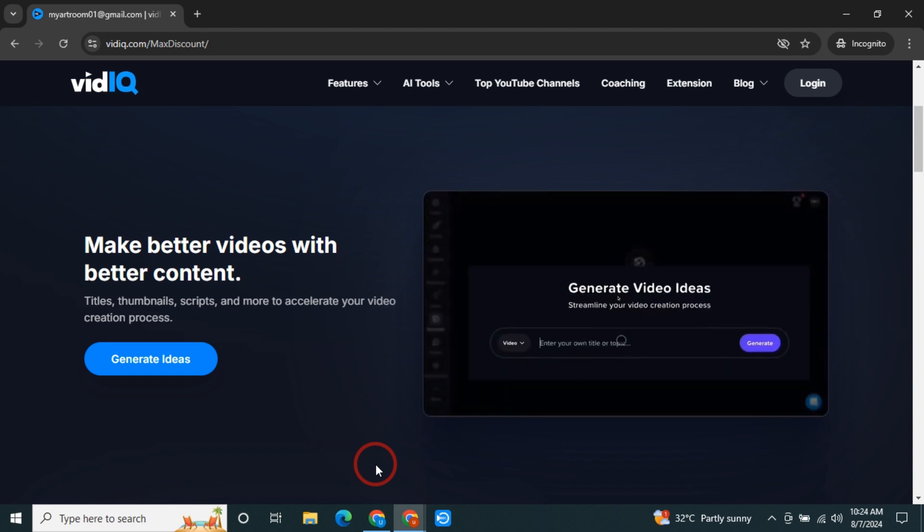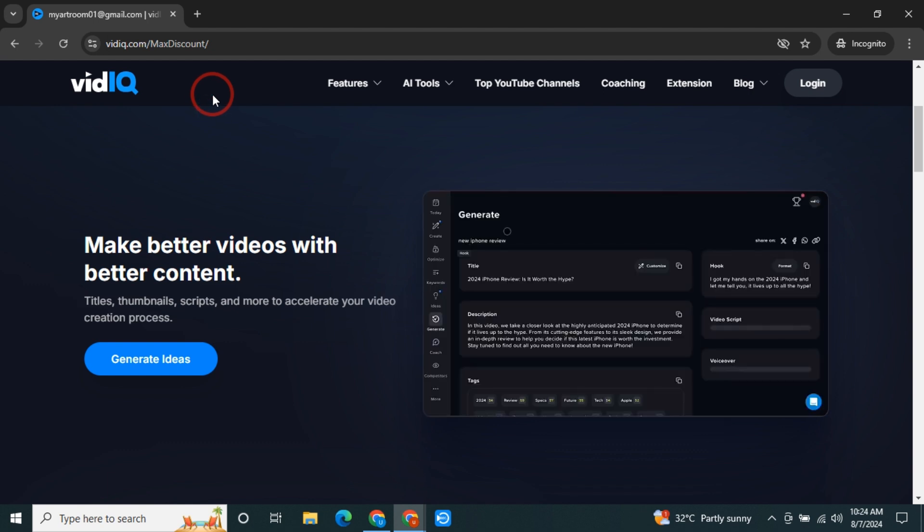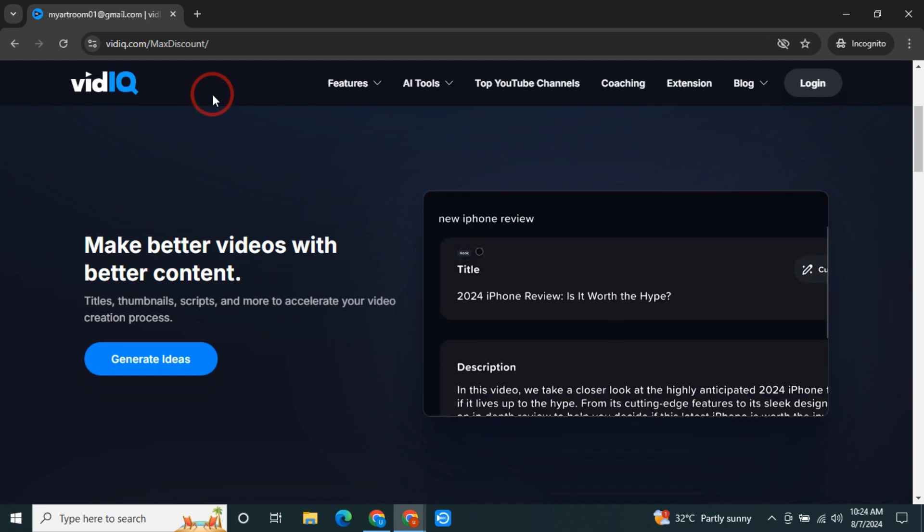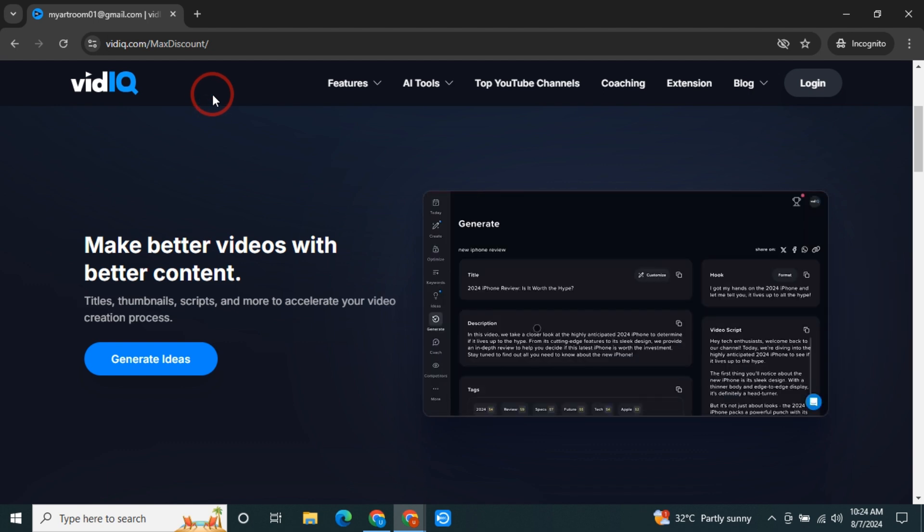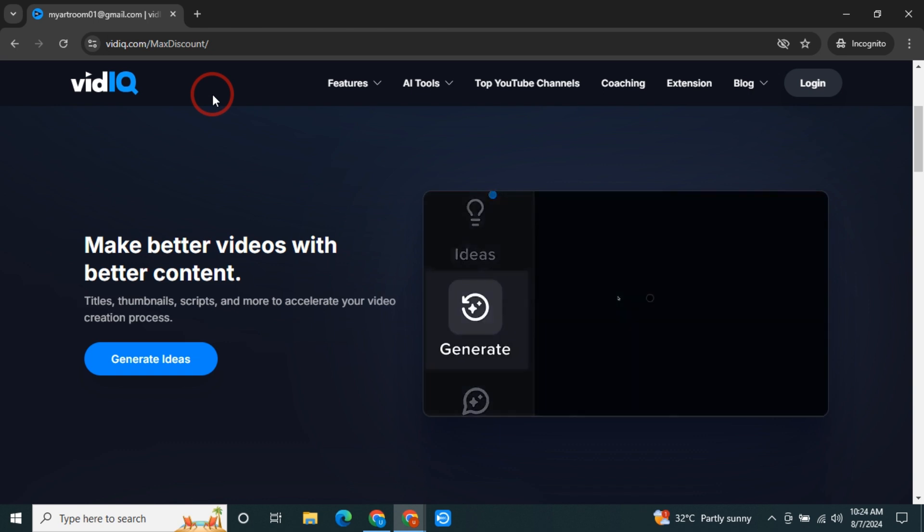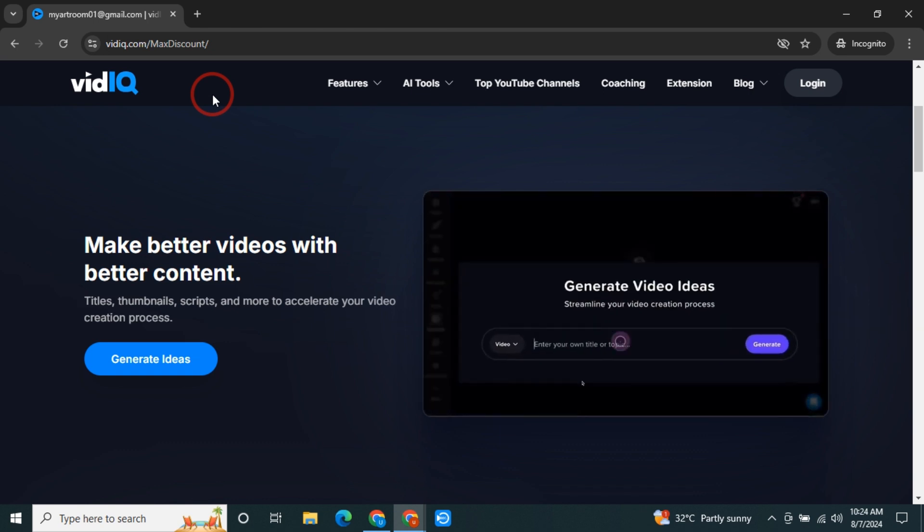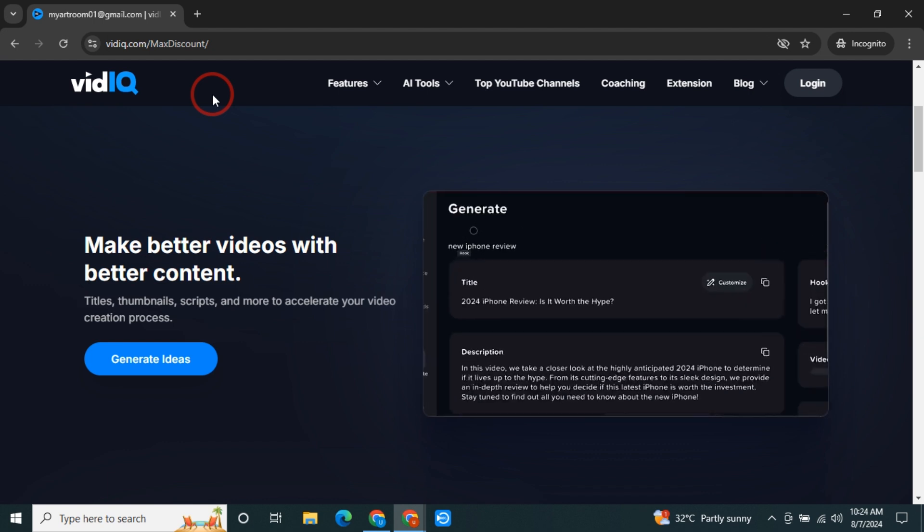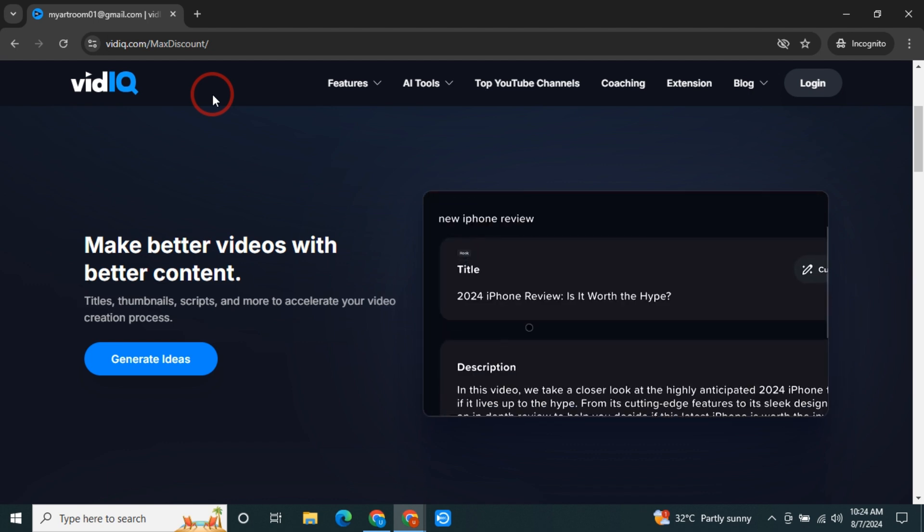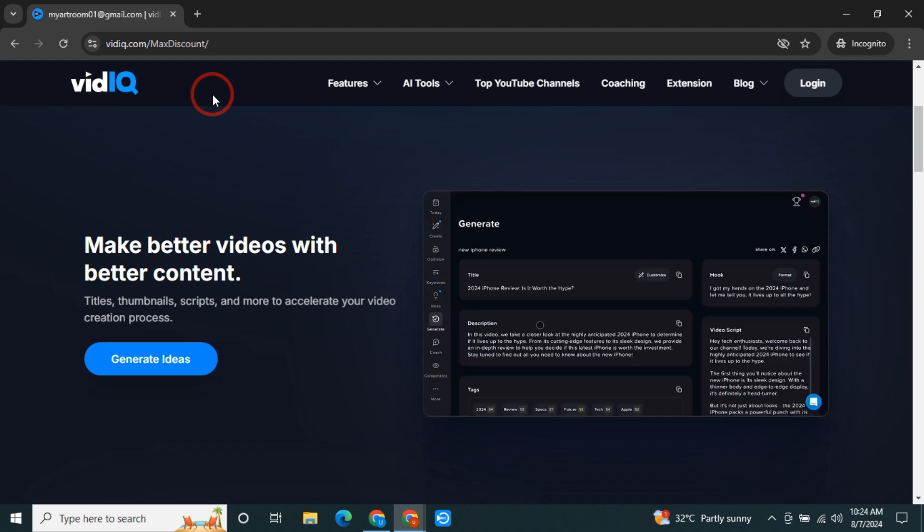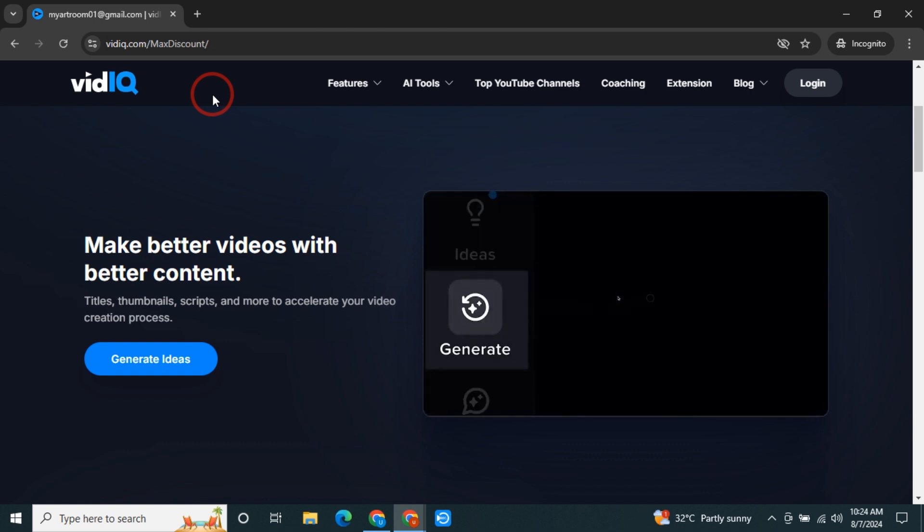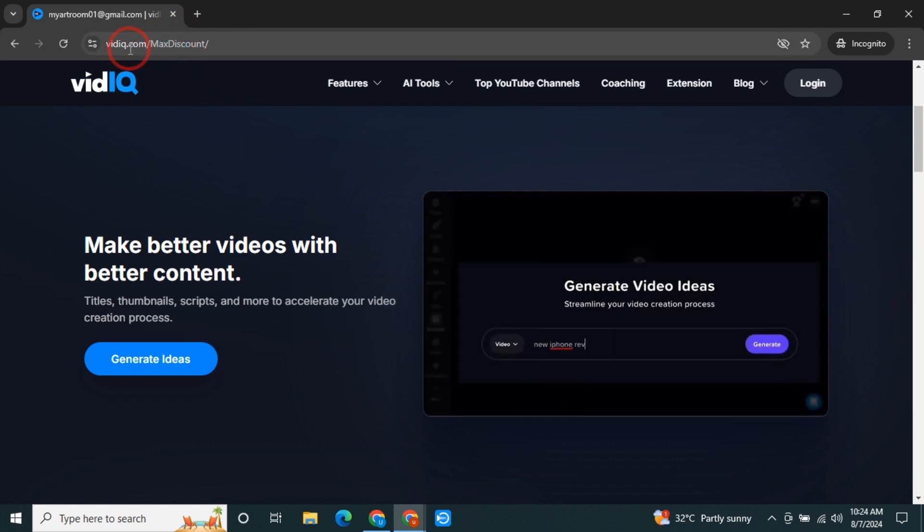The very first thing you need to do is click the link in the description box to land on this page. It's very important that you sign up with a new account using the link in the description box because this is a pre-activated link, so you will be able to get the discount I'm going to show right now instantly.